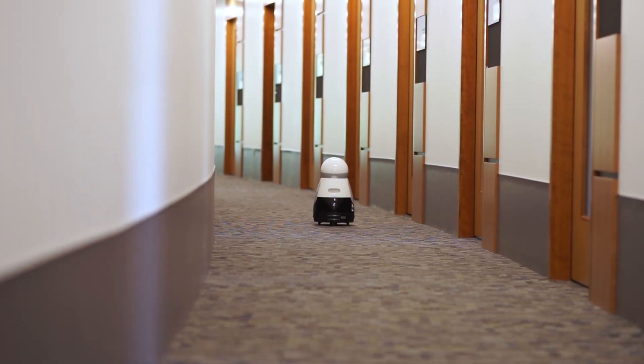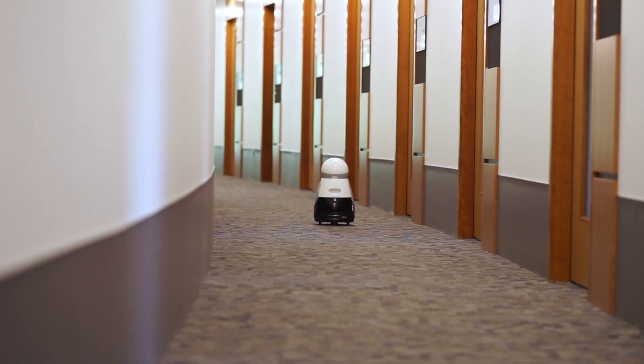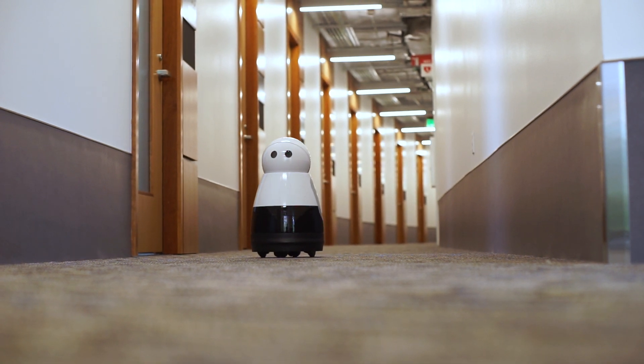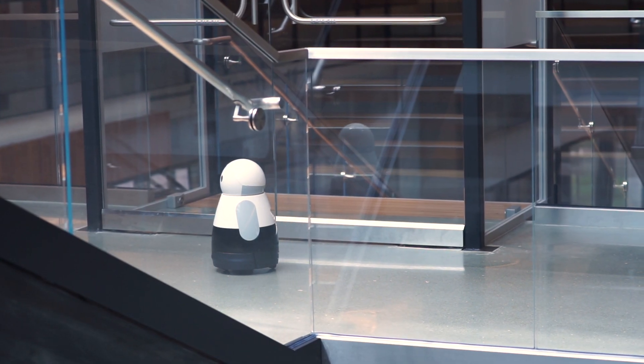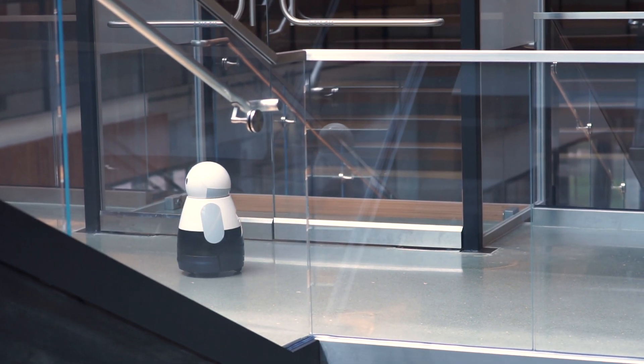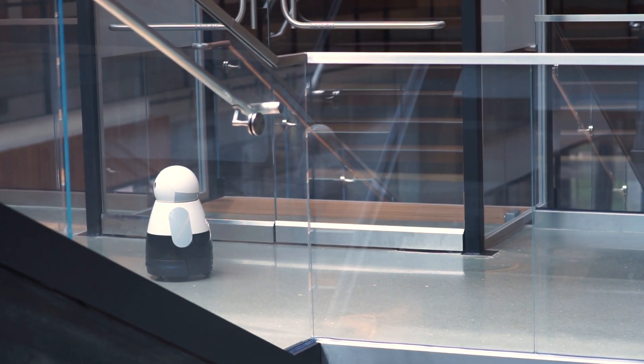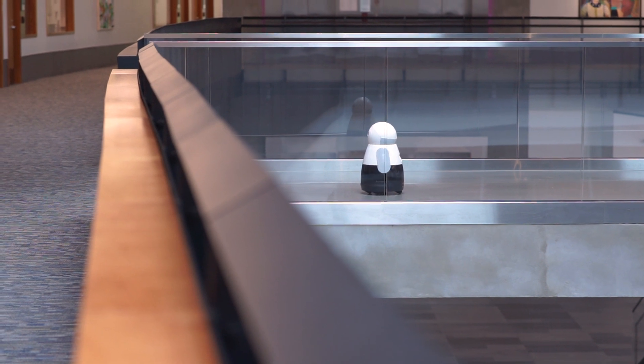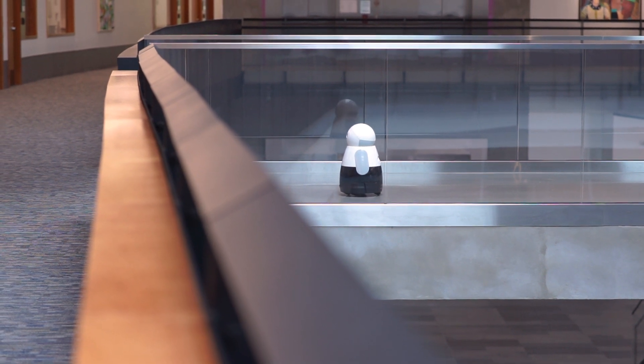We deployed this wandering robot system for four days in our academic building. It navigated all 1,200 feet of hallways and ran for 32 hours total without once running out of battery.